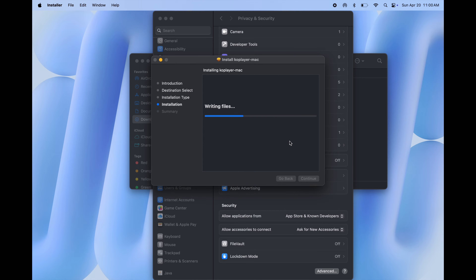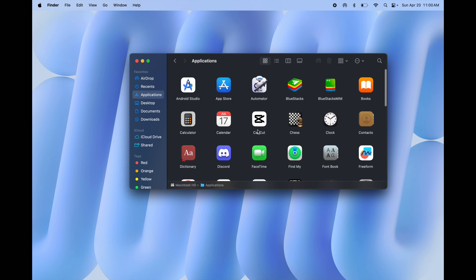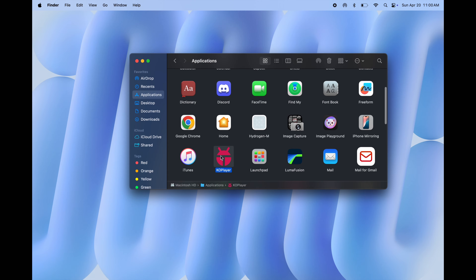It will start installing. Now go to Applications and here you will find the Ko Player emulator.